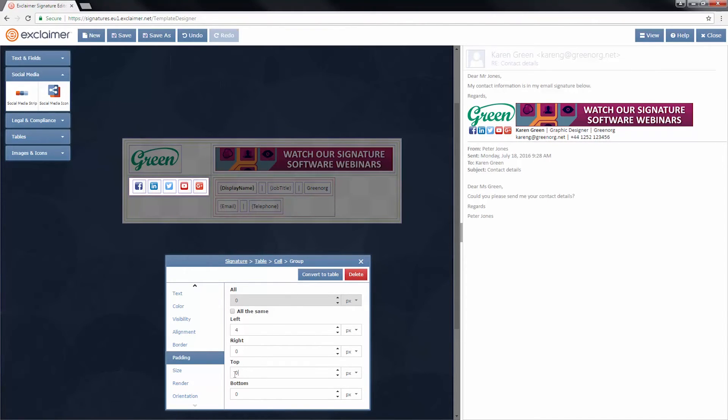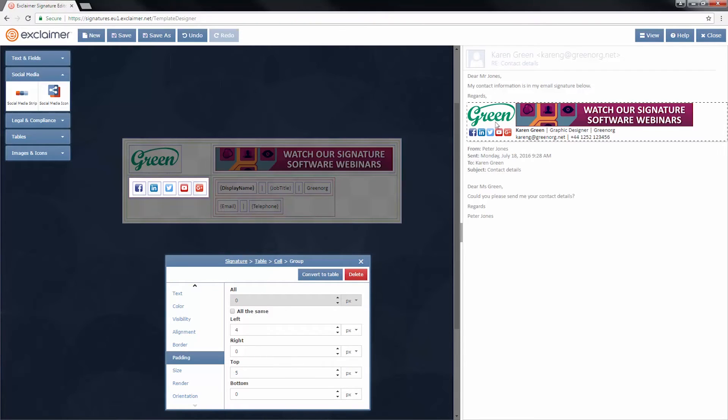But it's too close to the logo above it. Well, we'll put some padding at the top. So let's put say five pixels in. How does that look? All right, that's where we want it to be.